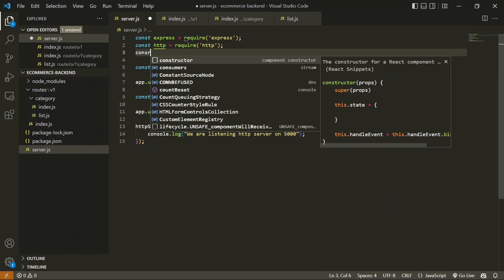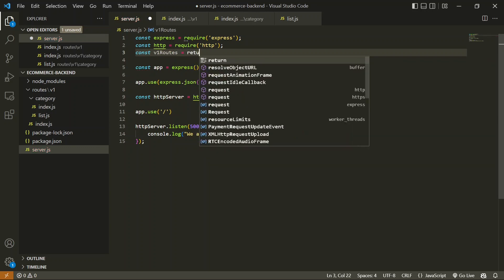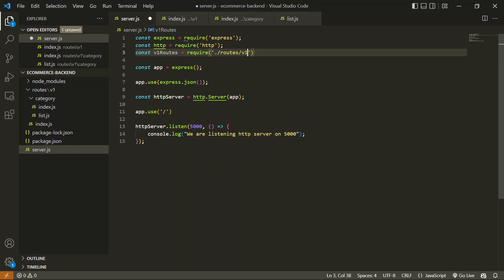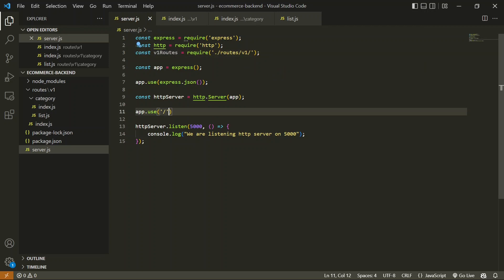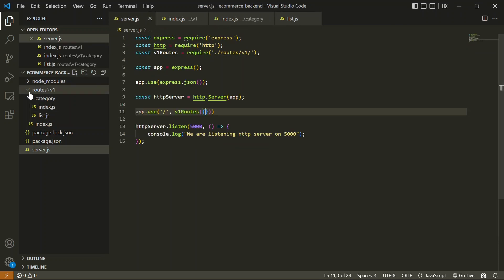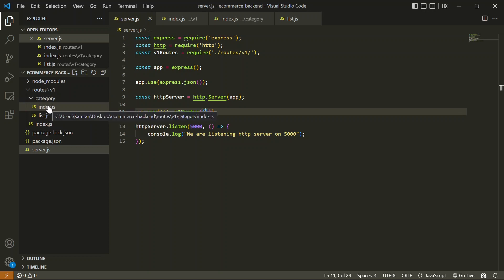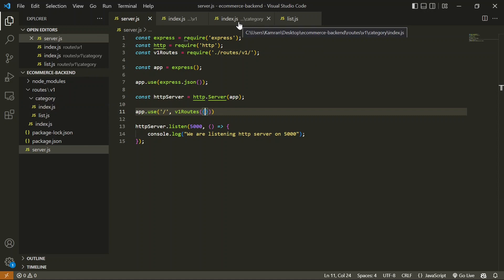Now that we've created this file, it will be called from the category index.js, which in turn is called from the main routes folder. We also need to connect this in server.js. I'll go to server.js and define a constant named v1Routes which requires our version 1 routes, loading the index.js inside the v1 folder. Then I'll use app.use() to plug in these v1 routes, and any params passed here will flow through to the actual API handlers.